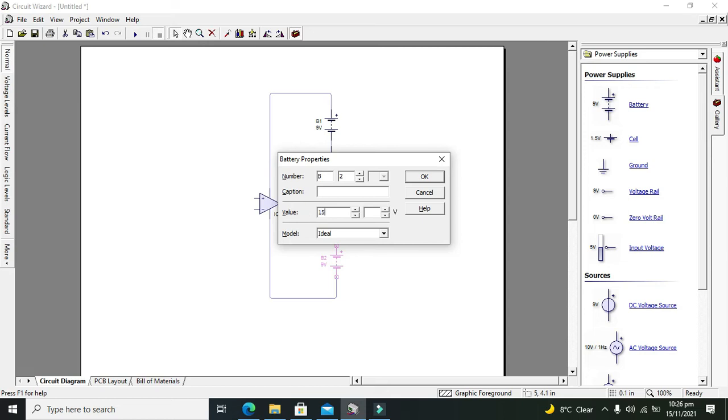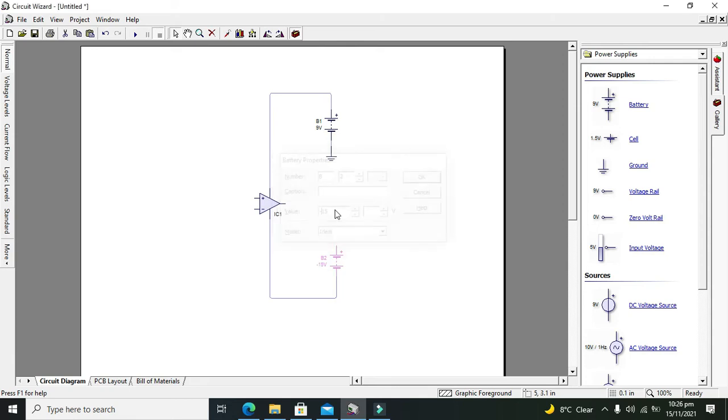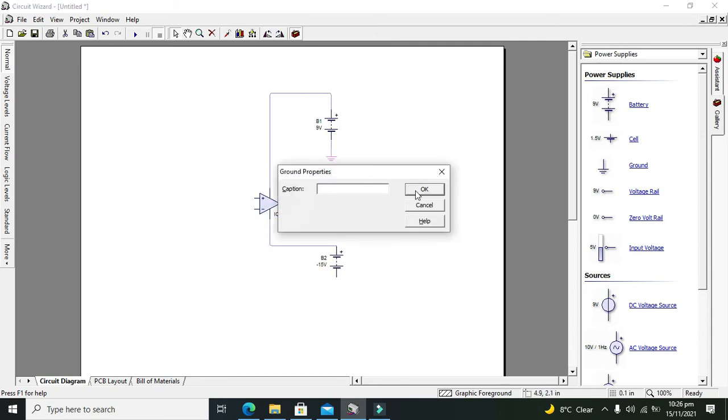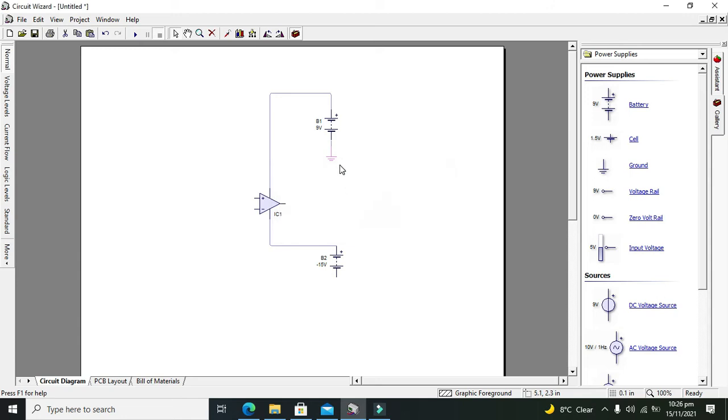We need to make it minus 15 volts and then we'll connect it like that, and the other end with the ground. So we'll take one more ground like this.